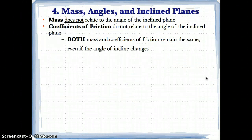Mass does not relate to the angle of the inclined plane, and coefficients of friction do not relate to the angle of the inclined plane. Both mass and coefficients of friction remain the same even if the angle of incline changes. Mass isn't affected by some angle, and even if you change the angle, you're still going to have the same surface — so neither the mass nor the coefficient will change even if the angle does.